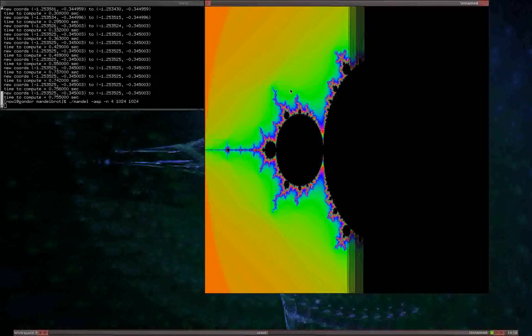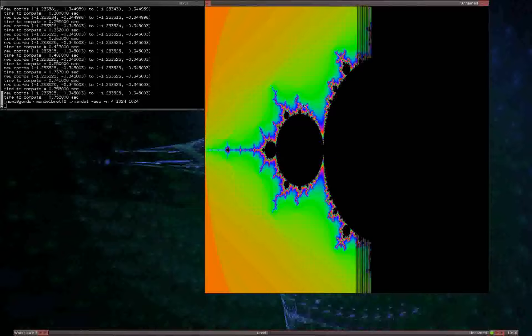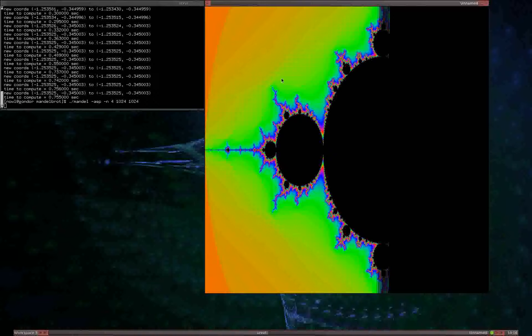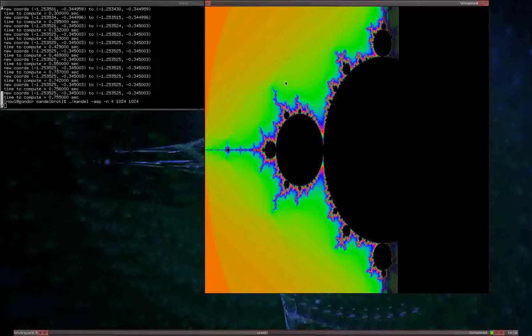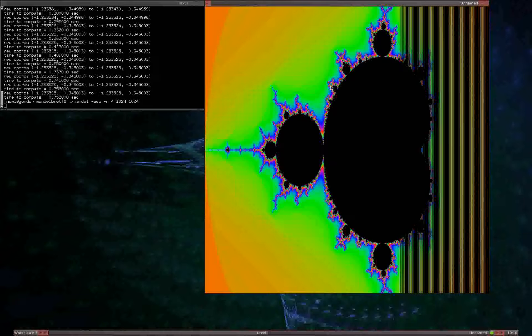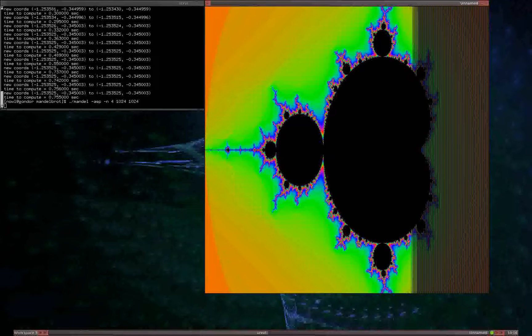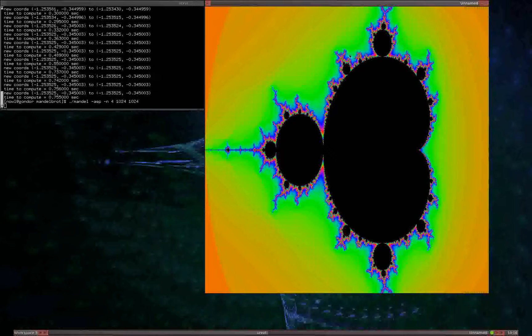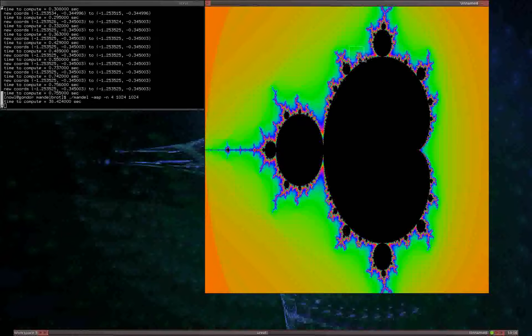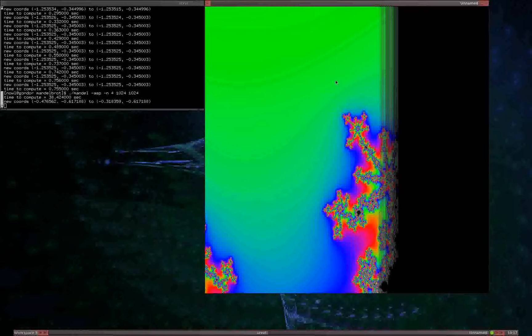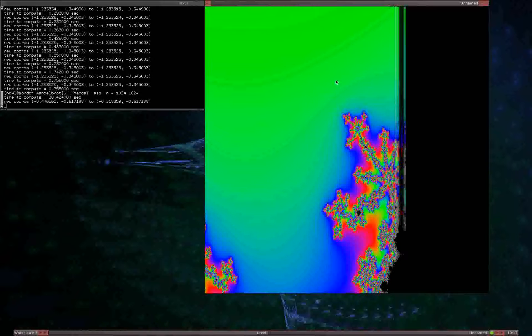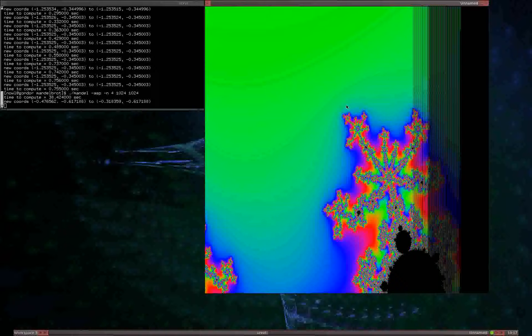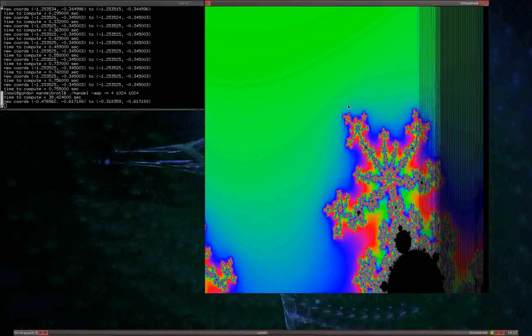And we can effectively get infinite zooming. But as you can tell, it's significantly slower.